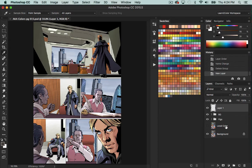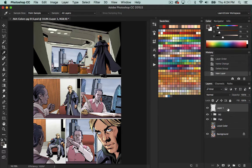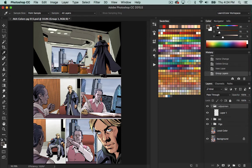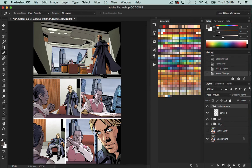So I just created a new layer here. And actually, while I have it selected, I'm going to hit Command-G to put in a group. I'm going to name this group Adjustments, because I like to keep all my layers organized, so if I have to come back to it, I know where I put everything.